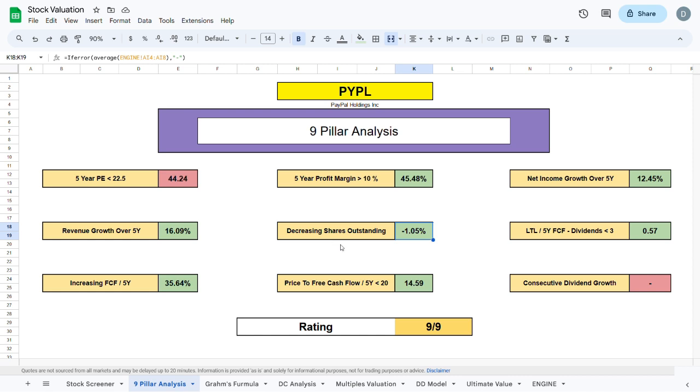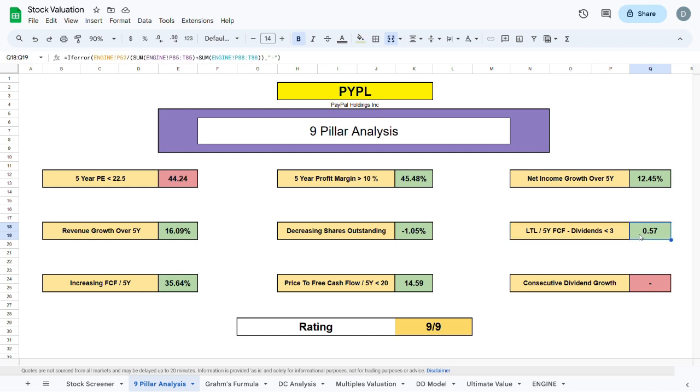The next metric and probably my favorite metric is the long term liabilities of the 5-year free cash flow negative dividends to be sitting below 3. This means that the company would be capable of paying off their long term liabilities with their 5-year free cash flow in a set period of time. 0.57 means that PayPal would be capable of paying off their long term liabilities in about 3-4 years.